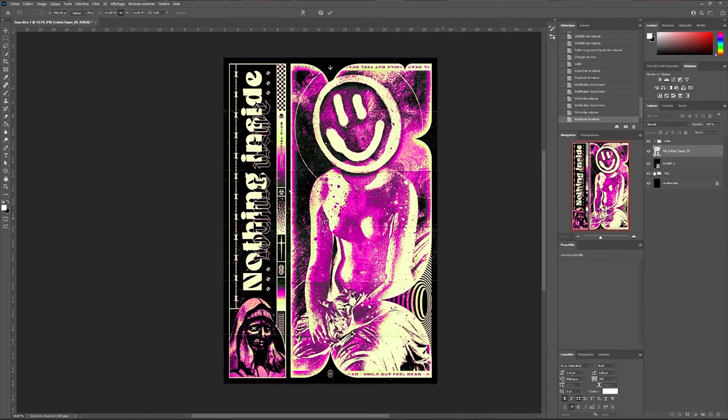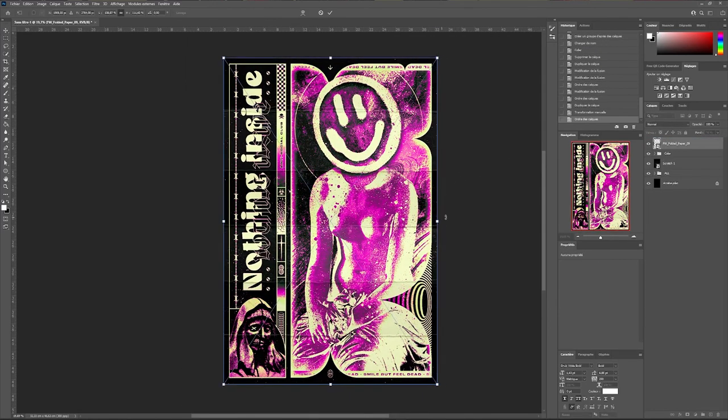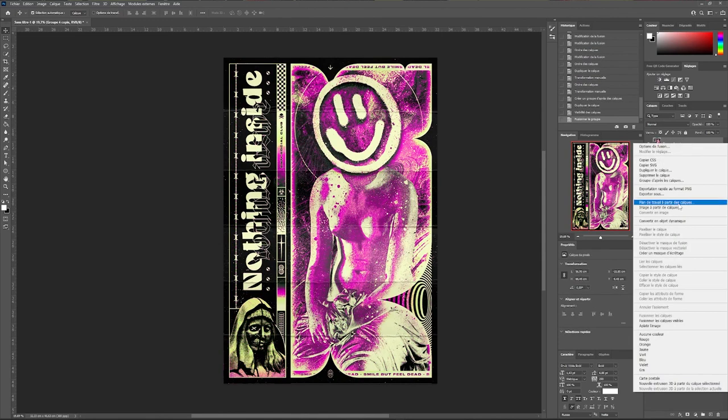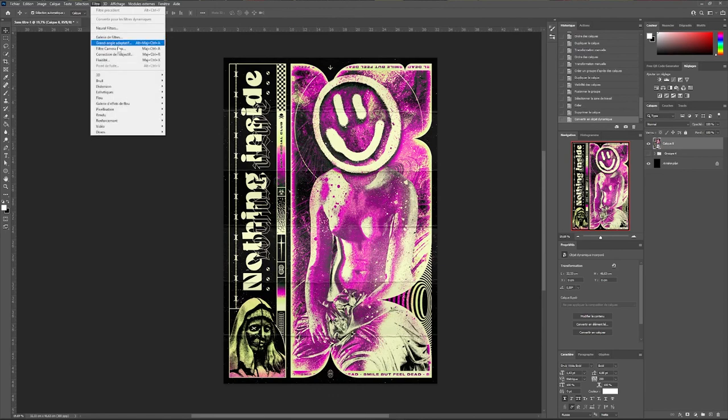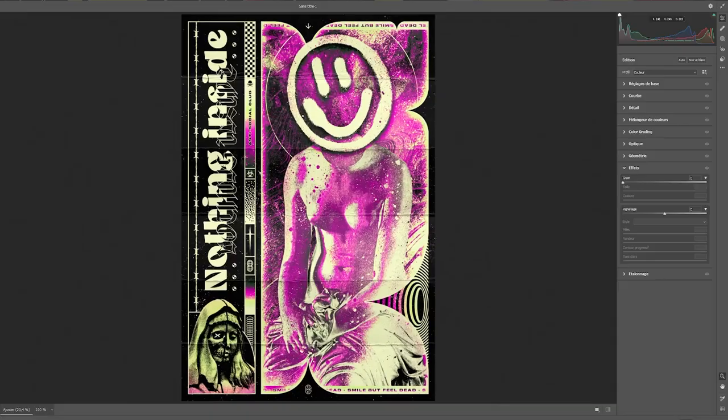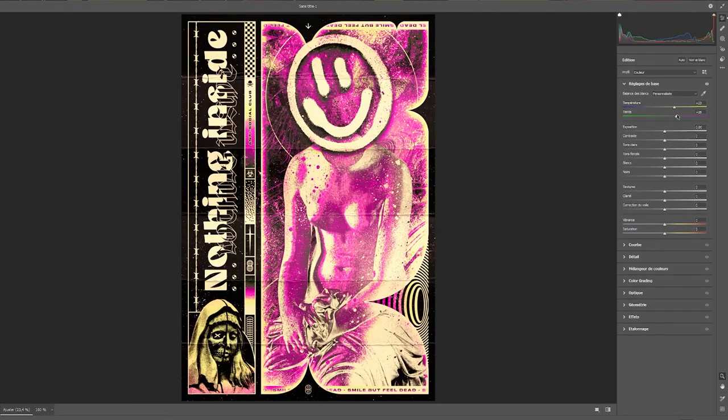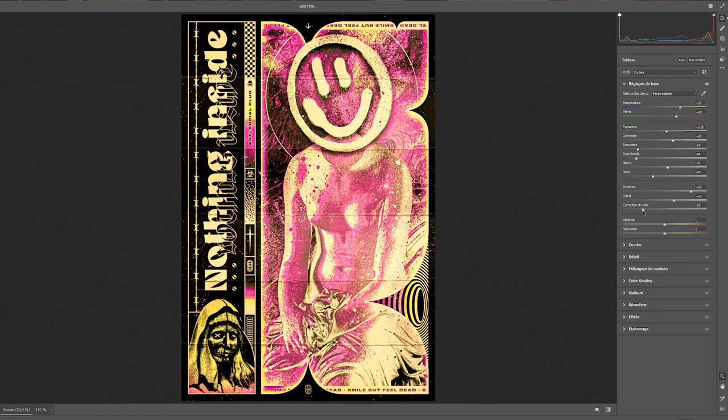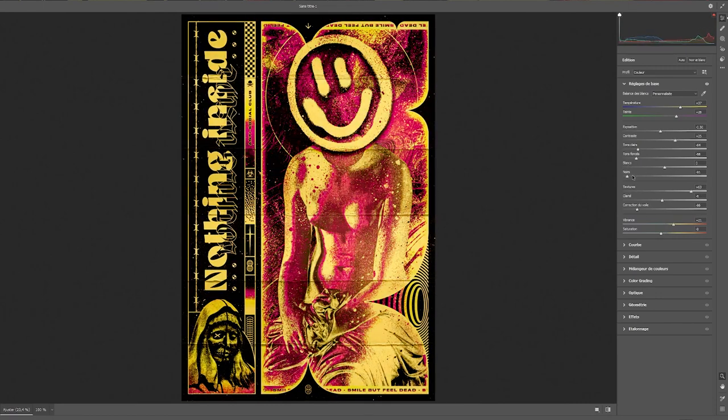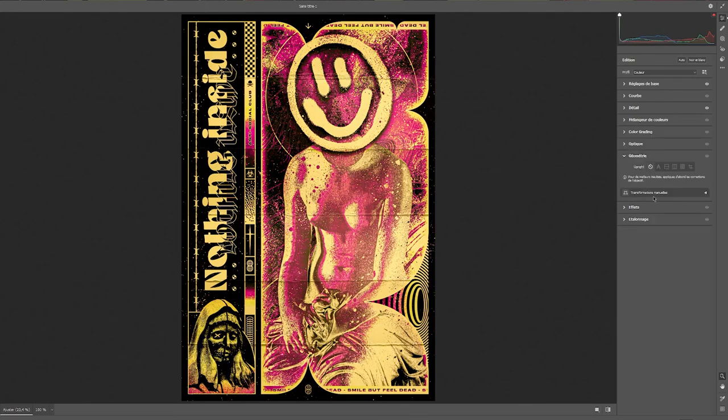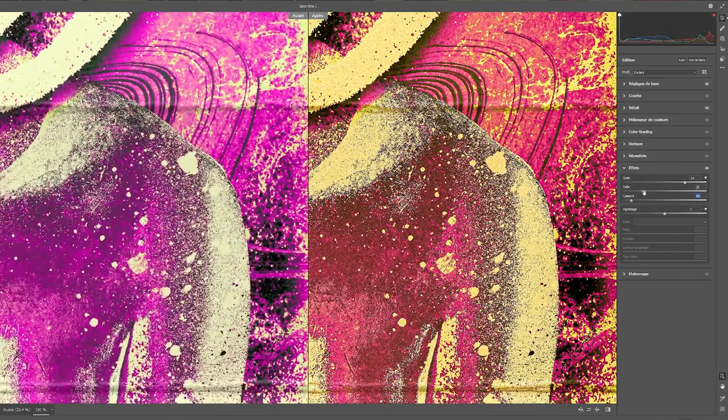A second texture effect of folded paper. To finish our visual we are going to merge all our layers and create a dynamic layer. In the filter window we will play a raw camera filter. Once the panel is open we will redefine the color of our image in the basic settings. Accentuate details and textures with details and effects.